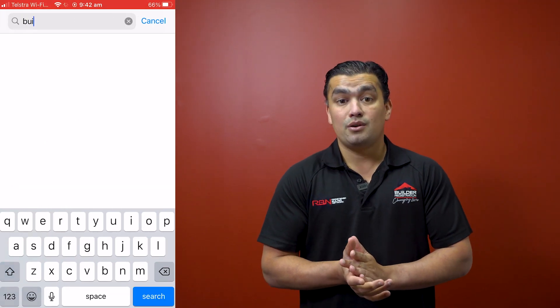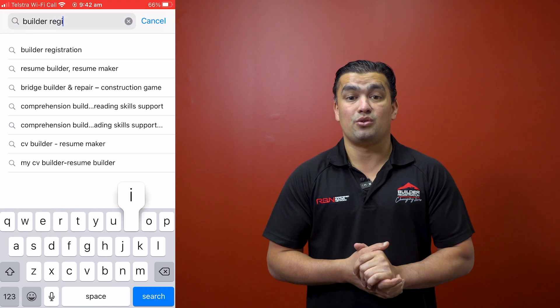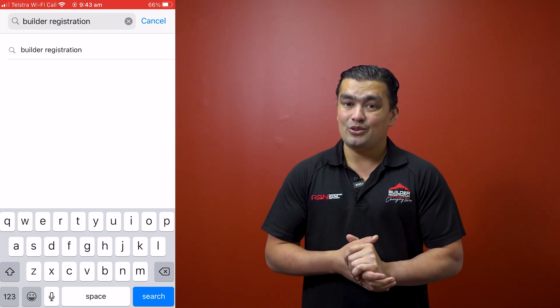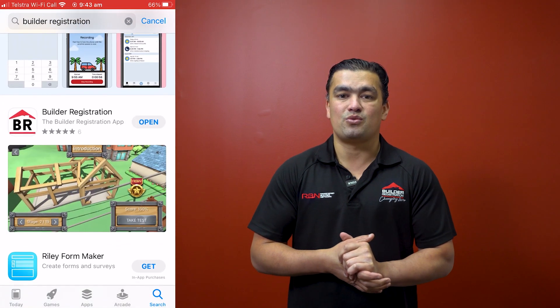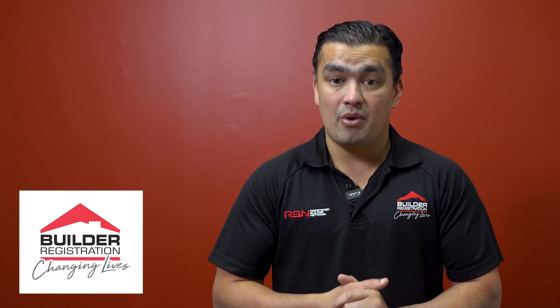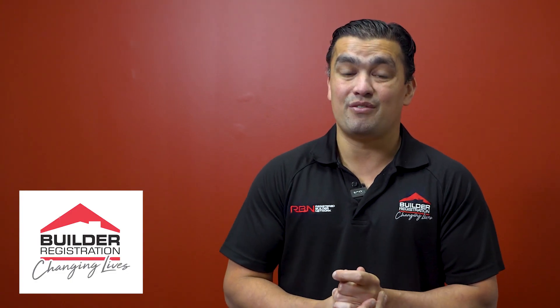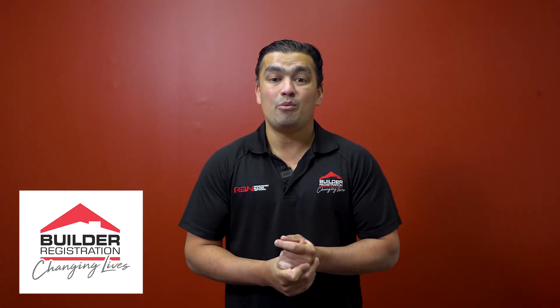To download, simply search for Builder Registration on your smartphone or tablet. The download is free and after a couple of levels, you are asked for a small subscription fee. However, it is a very small fee considering it has all the content of a $5,000 plus course.